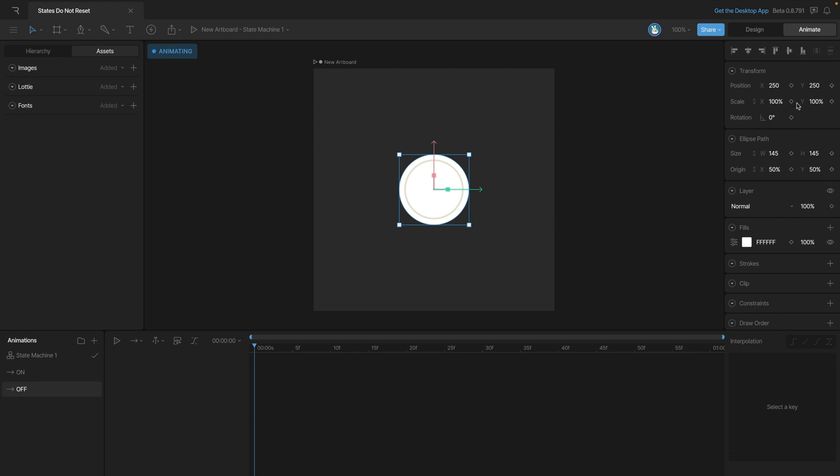Let's go ahead and set those scale keys, and we'll also set a key to make sure we can return to this color. Now you can see we've got the same types of keys in both the on and off states.